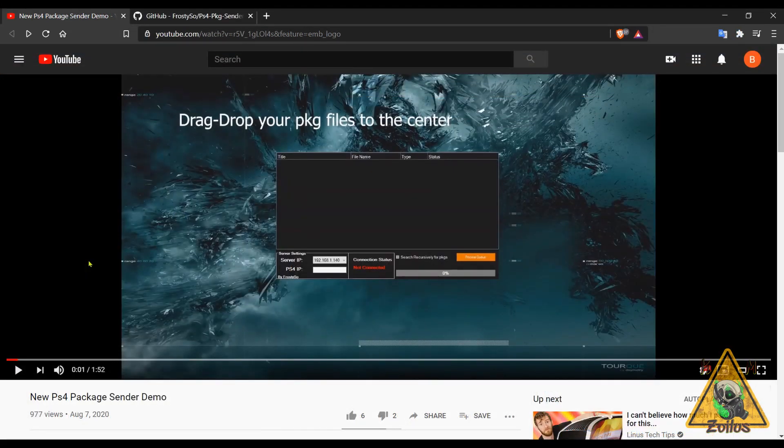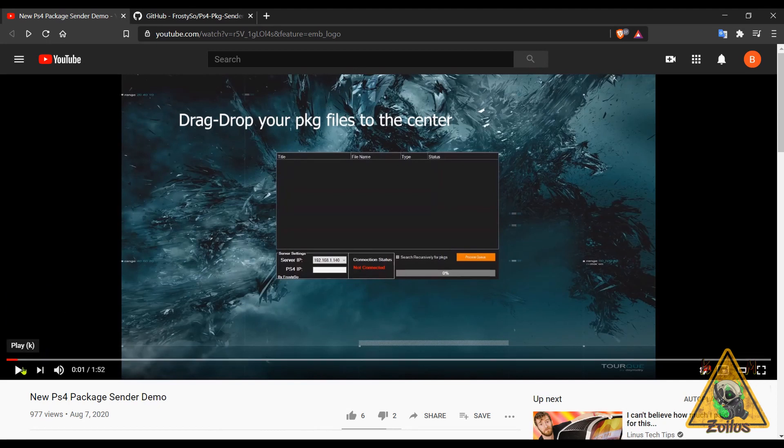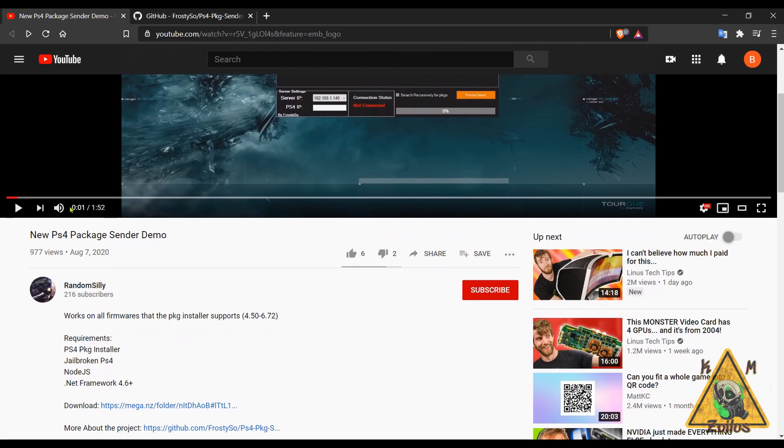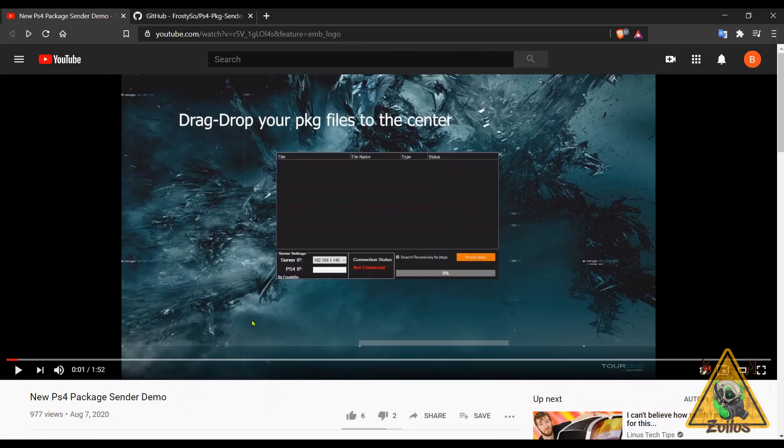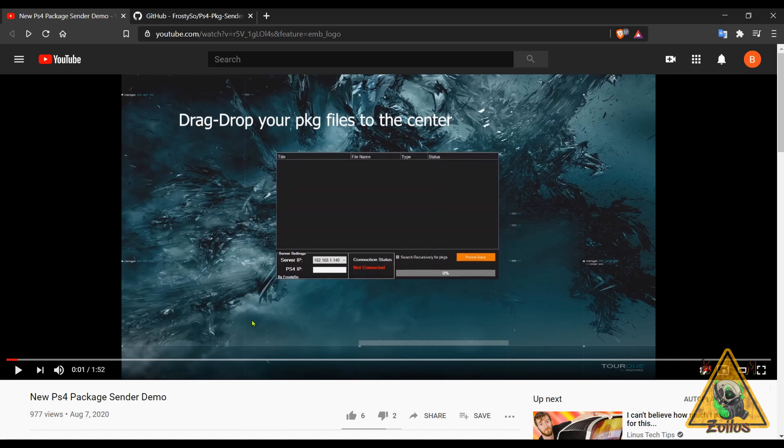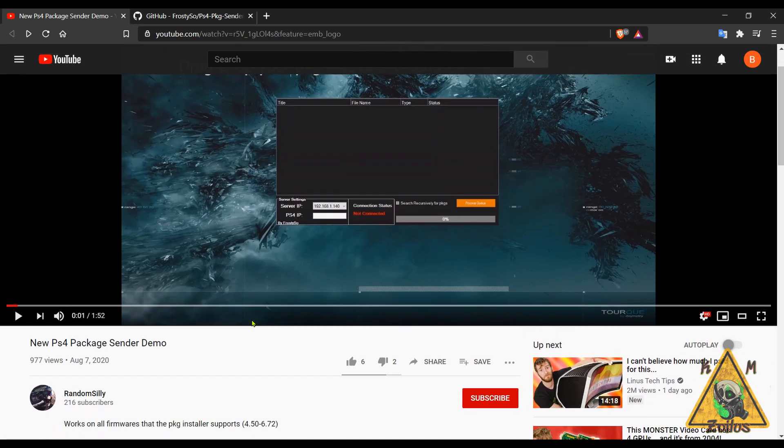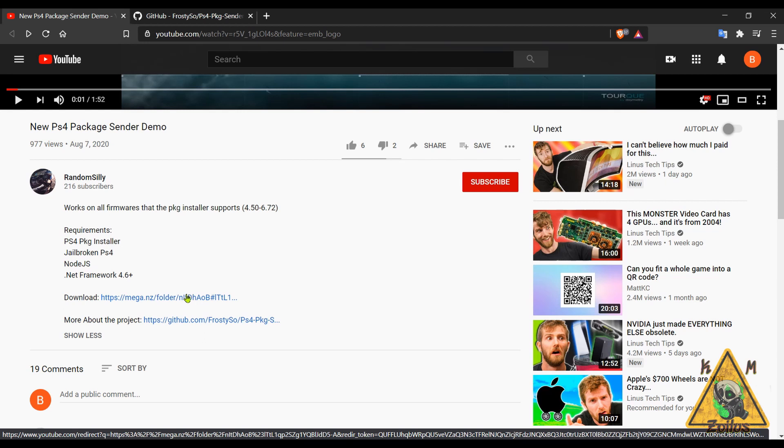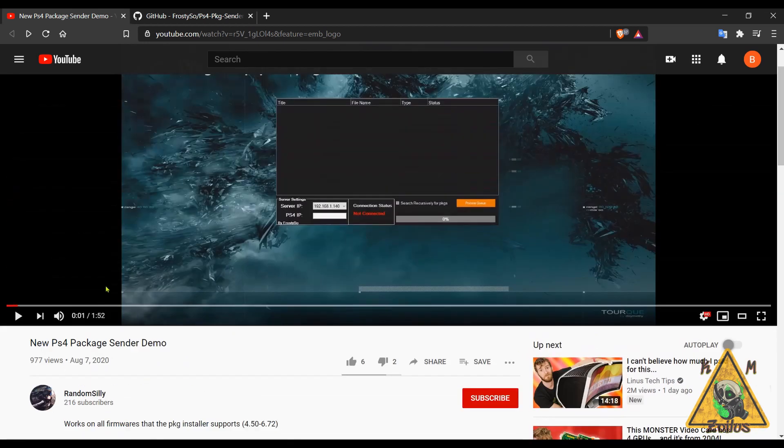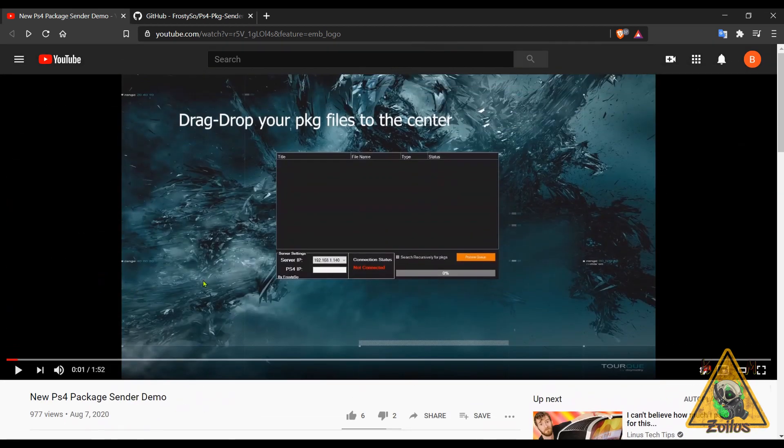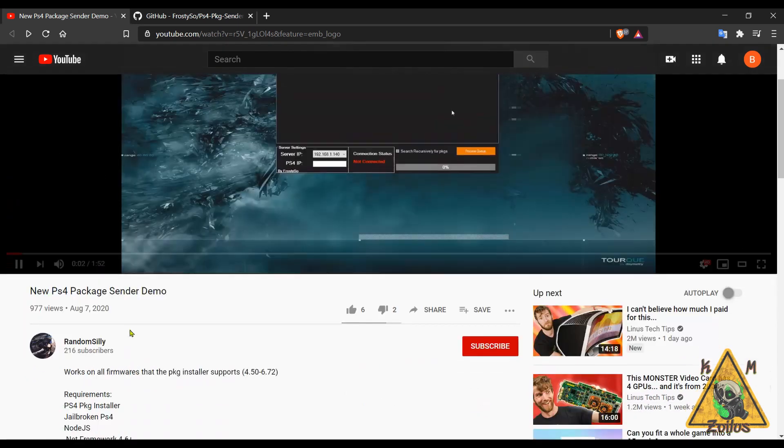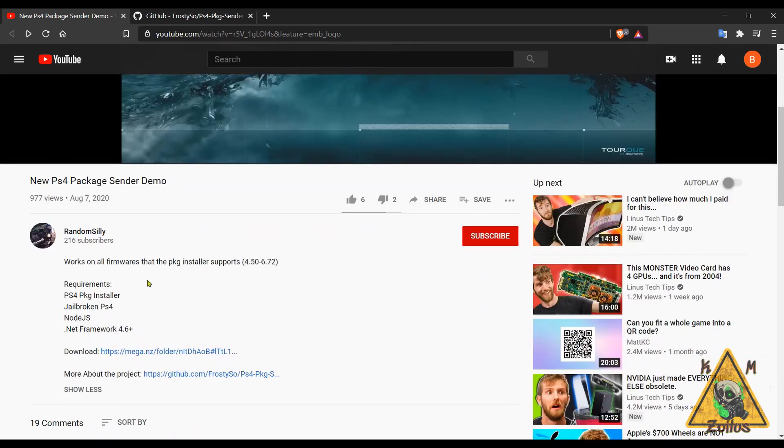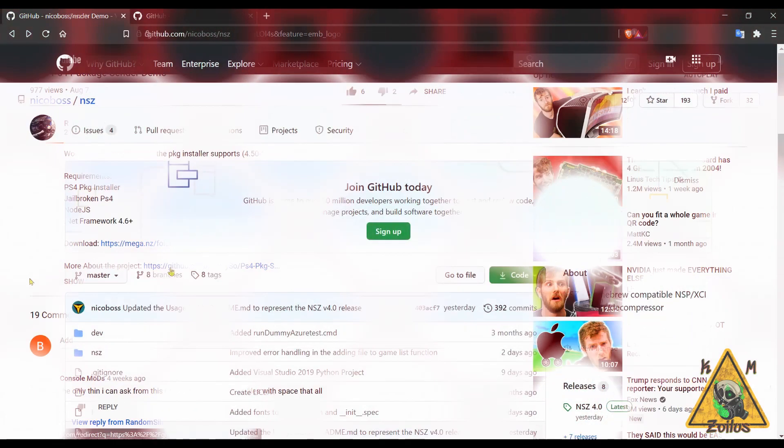And the last thing we are covering with the PS4 is an update to PS4 Package Sender. This is now version 1.05. Package Sender allows you to install package files straight from your PC to your PS4. Both need to be on the same network in order for you to do this. As long as you have a PS4 that is running 4.50 up to 6.72 firmware you'll be good to go, and of course it needs to be modded as well because you need to have Package Installer running on your PS4.